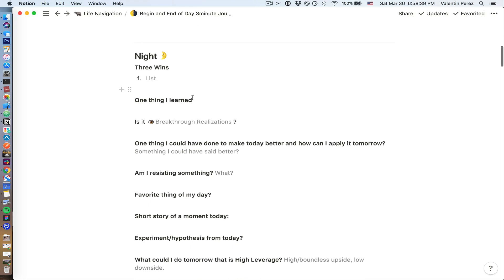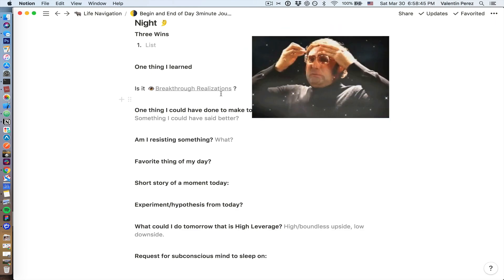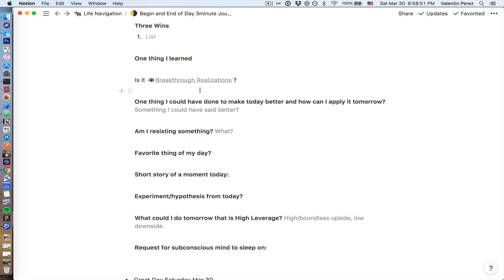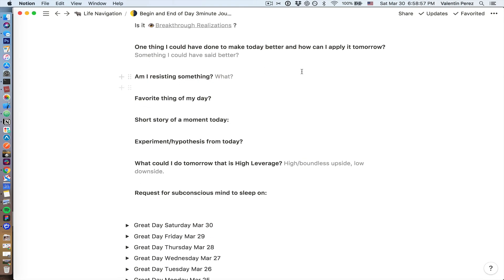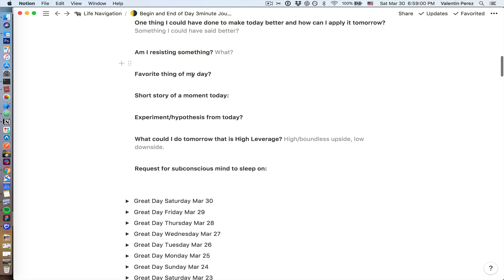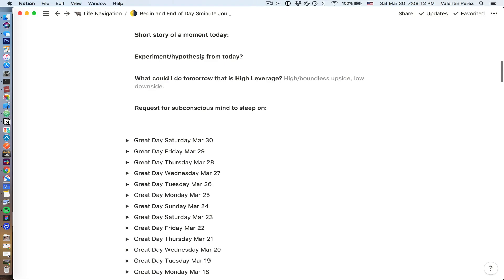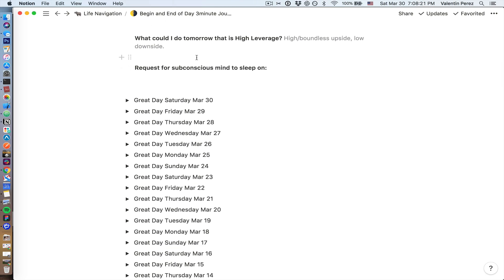At night, before going to bed, I also answer: what were the three wins for the day; one thing I learned, whether it's a breakthrough realization — and this is another page where I store ideas I think can be breakthrough if applied in my life or shared with others; what is one thing I could have done to make today better and how can I apply it tomorrow; am I resisting something — the intention is to not resist things; favorite thing of my day; and a short story of a moment today — just one or two sentences, but it makes small moments meaningful. Then an experiment hypothesis from today: what happened, what can I do tomorrow that is high leverage, and a request for my subconscious mind to sleep on.